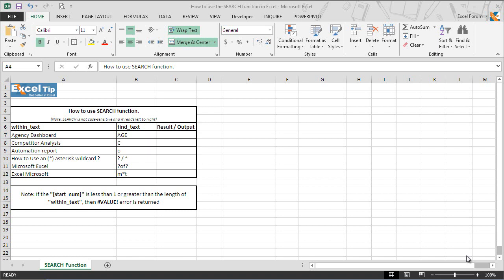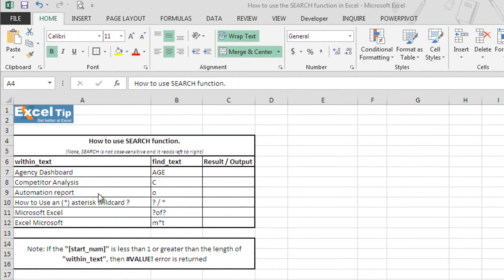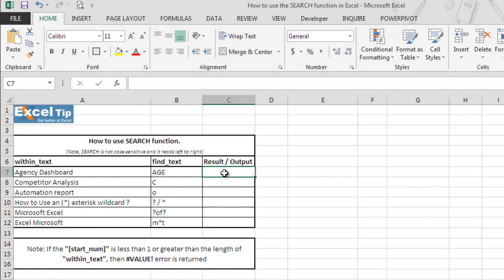Let's have a look at the Excel sheet. Here we have some dummy data in column A. Column B contains the text which we will be searching for. And here in column C, we will be extracting the final output. So let's go to C7.